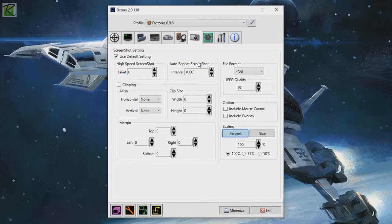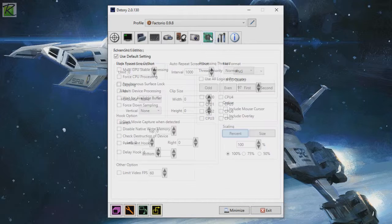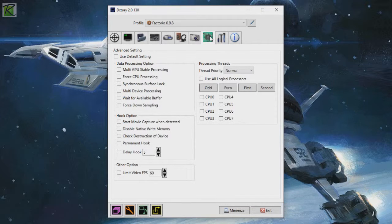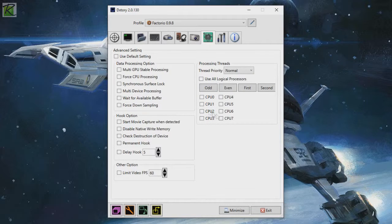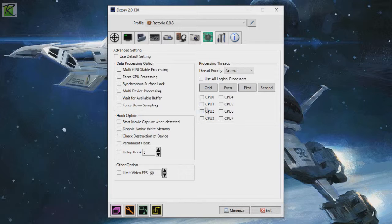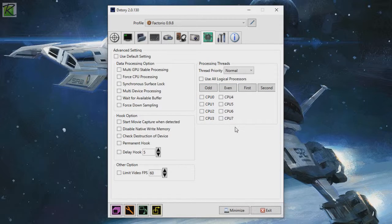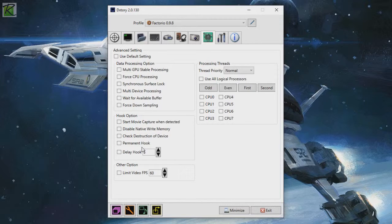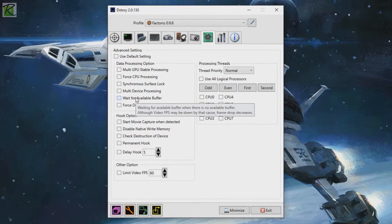Next up, advanced settings. I recommend don't touch all of this. I mean, you can look at stuff like processing threads. Like if you know a particular game uses CPU 0 and 1 a lot, then you can say, okay, I want DxTory to use some of the other CPUs more. That kind of stuff. I wouldn't really mess with this unless you know what it is. I don't have any recommended settings. My recommended settings for all this is leave it off. Don't touch it.